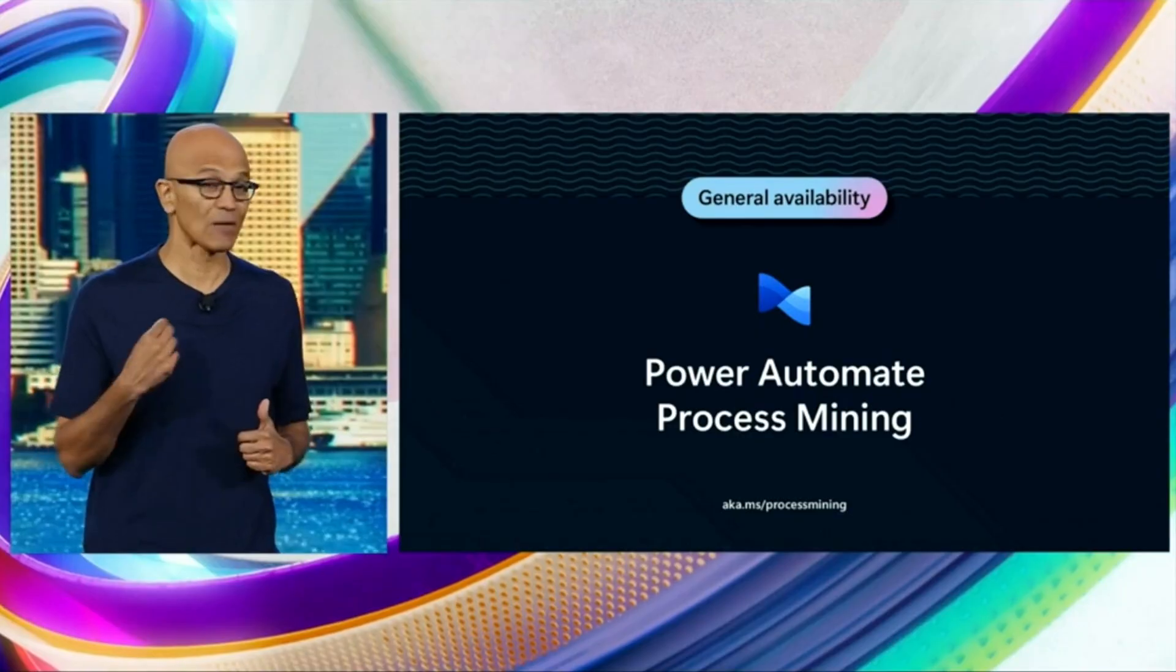Third thing, power automate process mining. I know it sounds like I'm solving a very confusing Wheel of Fortune puzzle.